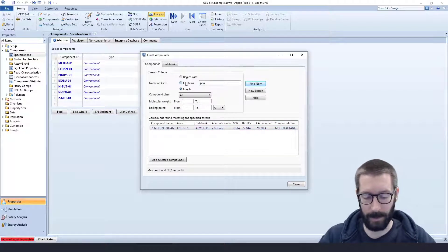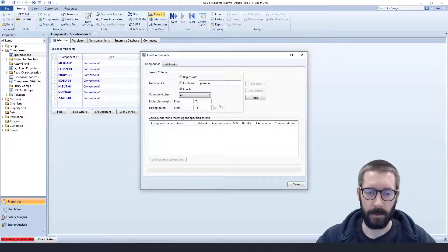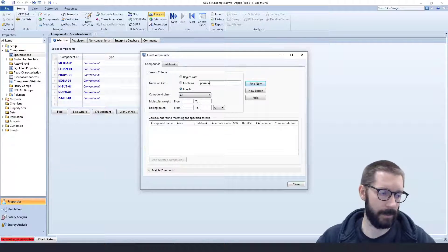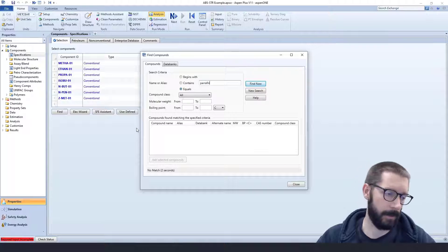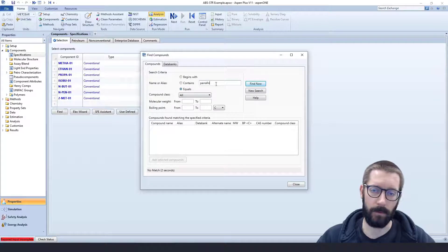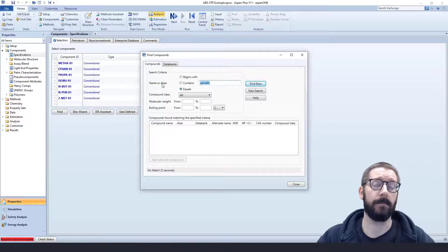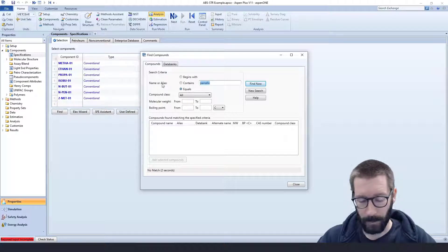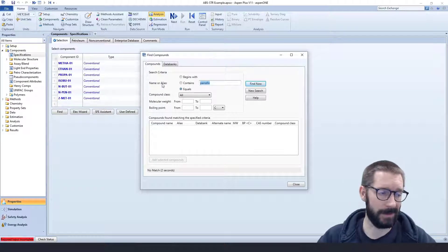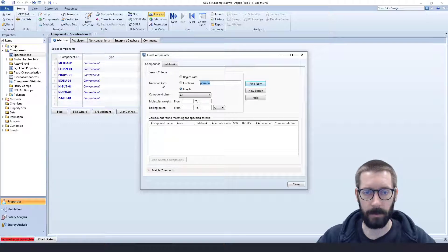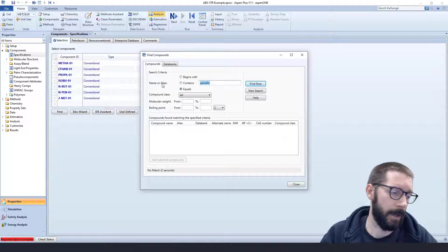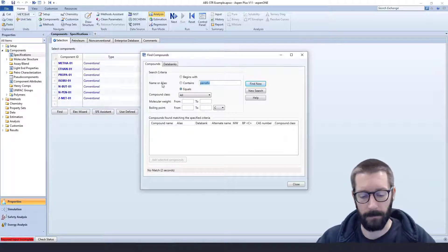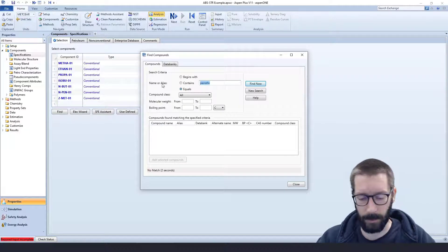Paraffin oil doesn't show up in our databanks, so what we can do is we can use a surrogate. So we're going to use n-dodecane in order to approximate the paraffin oil.